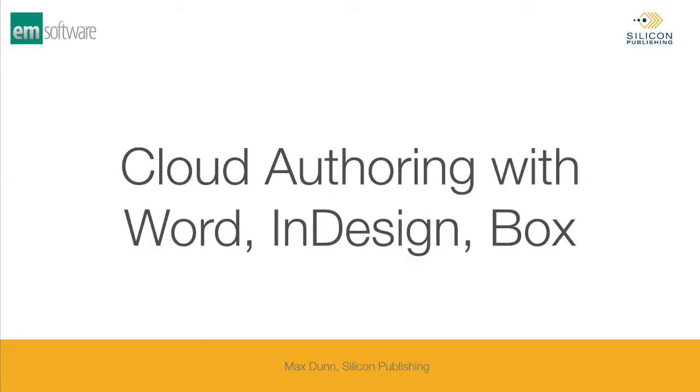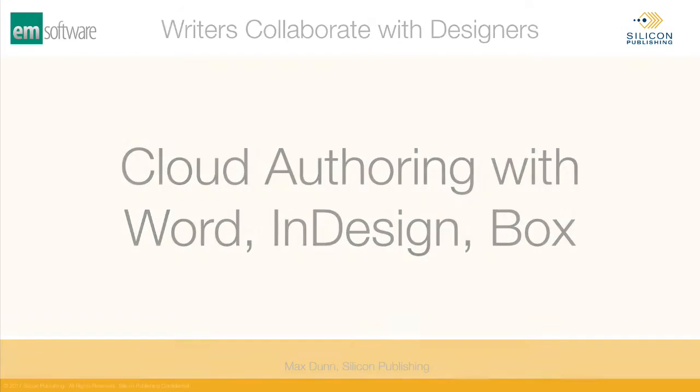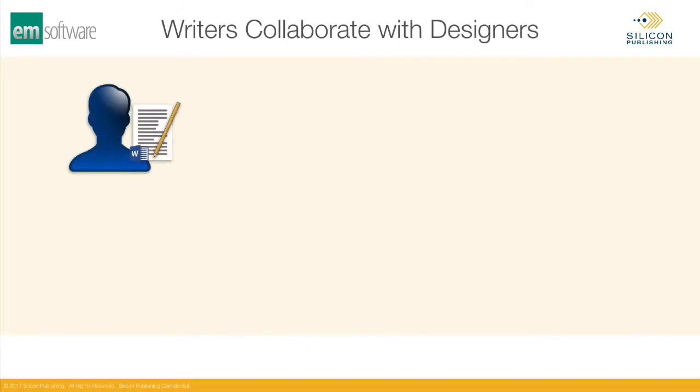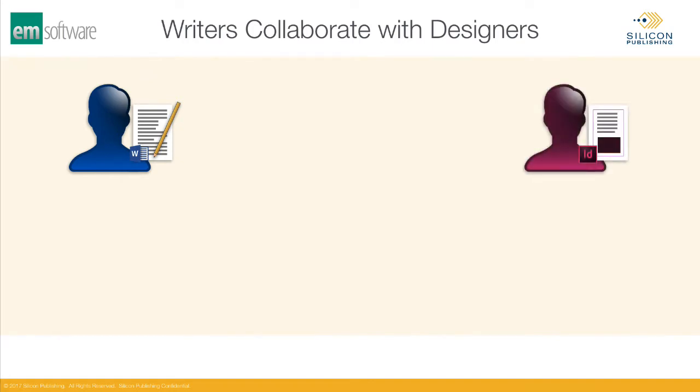In a production environment, copy editing and graphic design are often very separate jobs. On the one hand, you want your writers to contribute content to a project, and on the other, you want your graphic designers to lay it all out and style it for the reader.